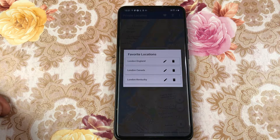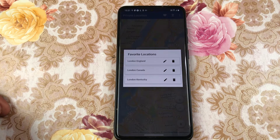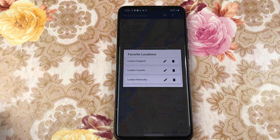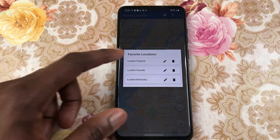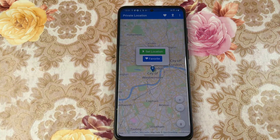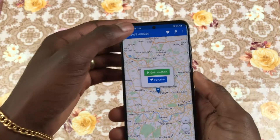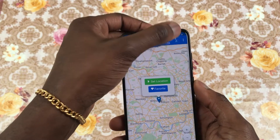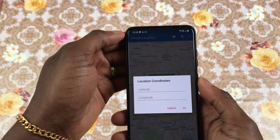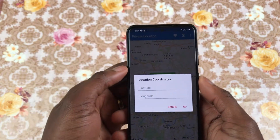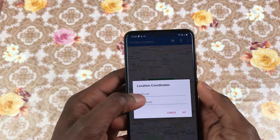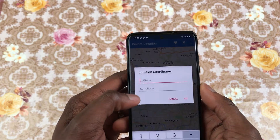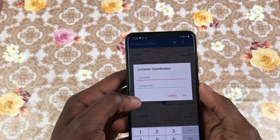Yesterday he was at London, Kentucky, today he's at London, England. So that's just me having fun. The app does not have a search function but having the coordinates to the location such as longitude and latitude will definitely make it easier to find your preferred location.